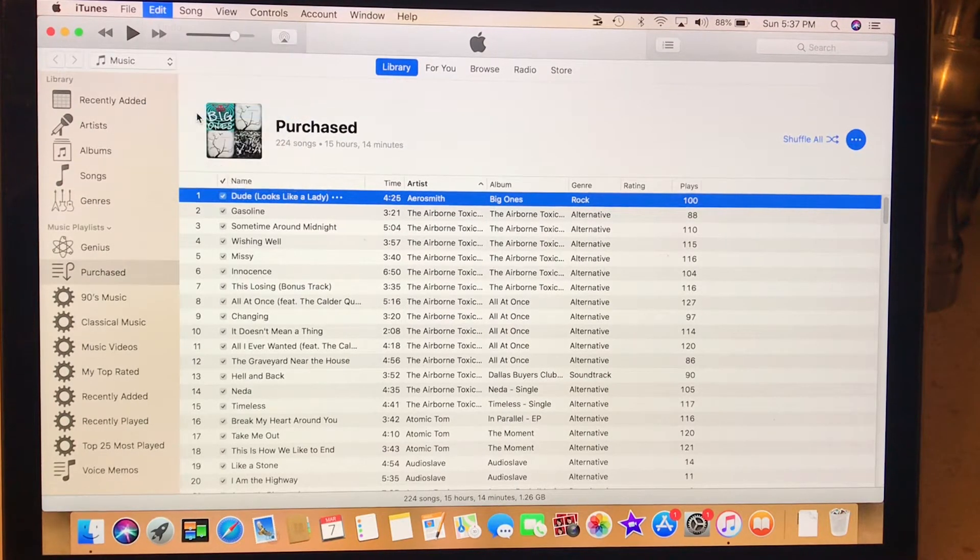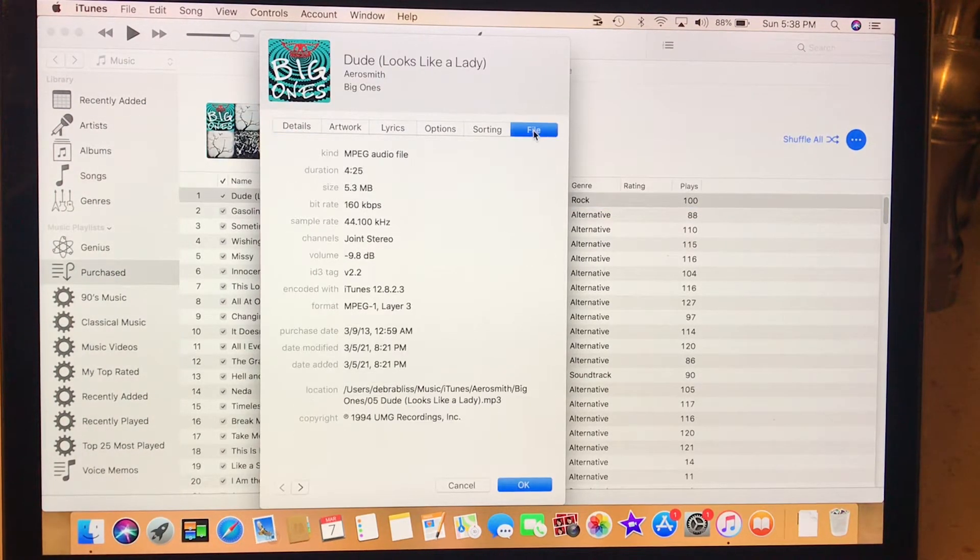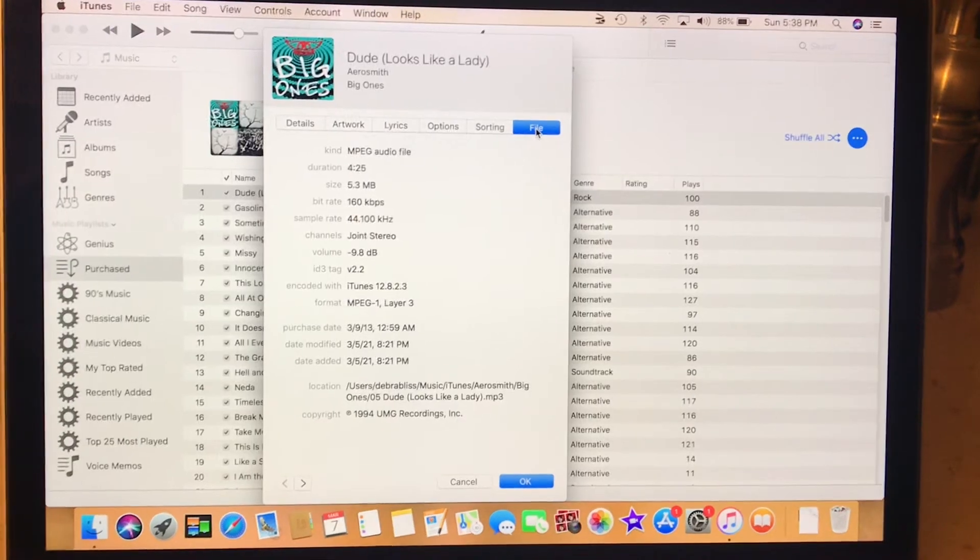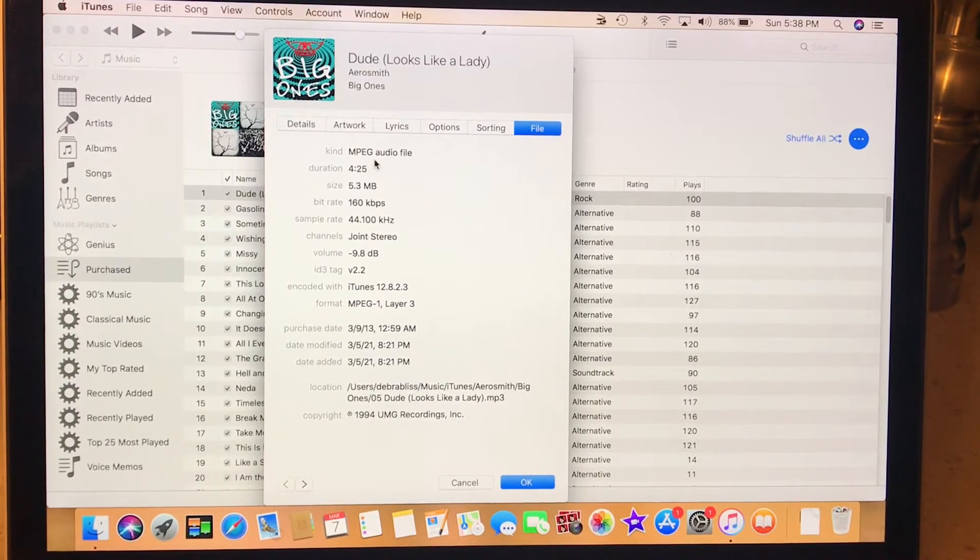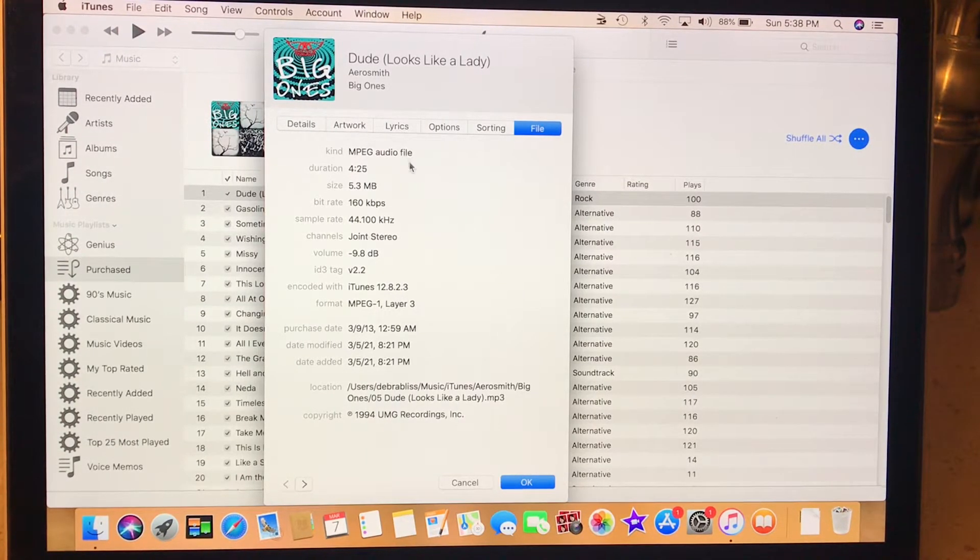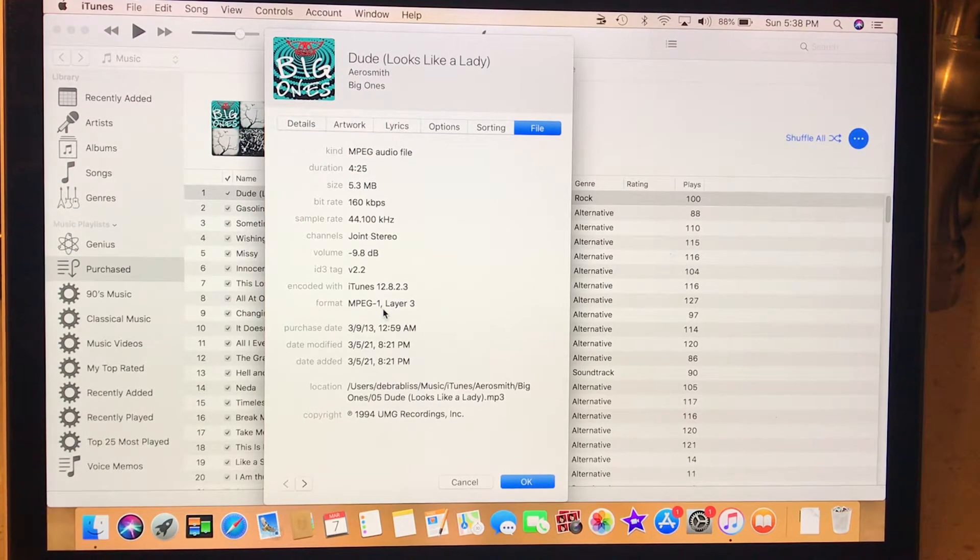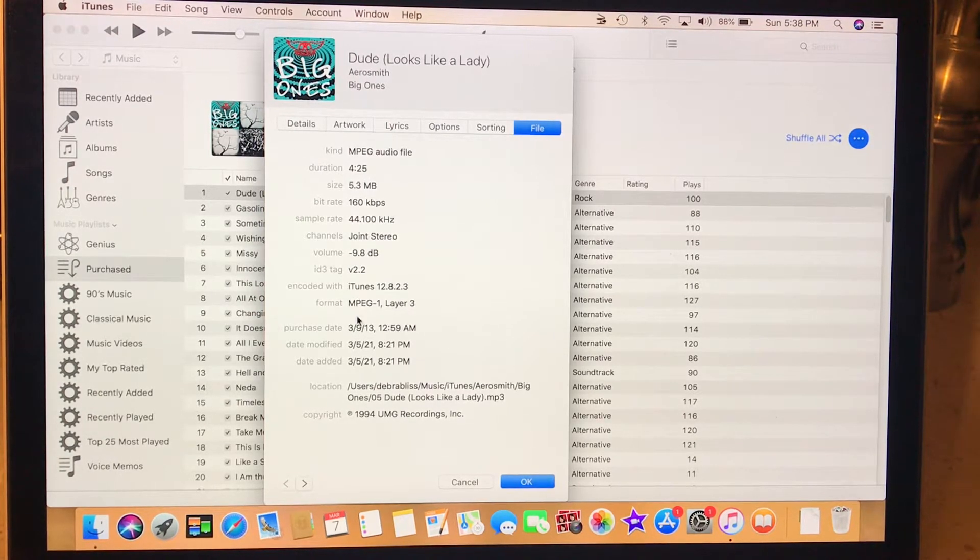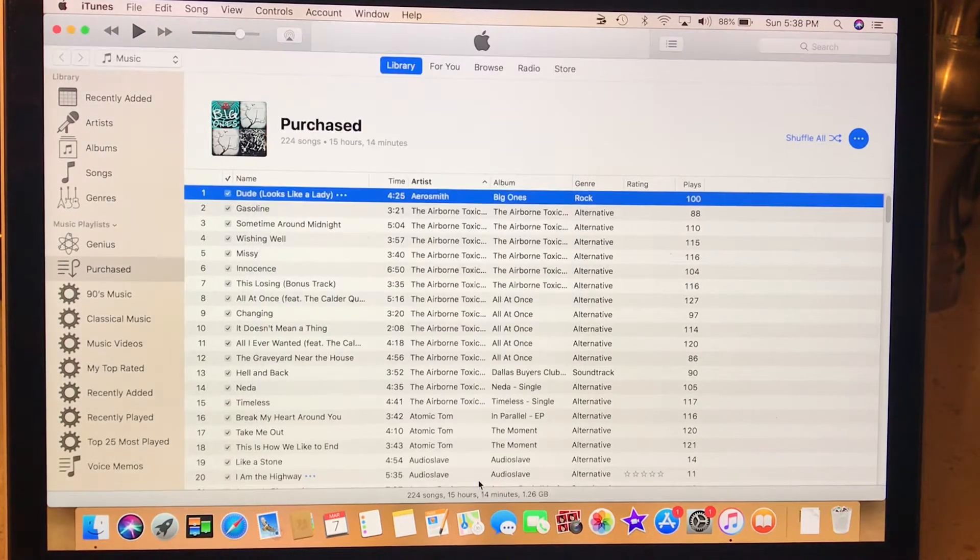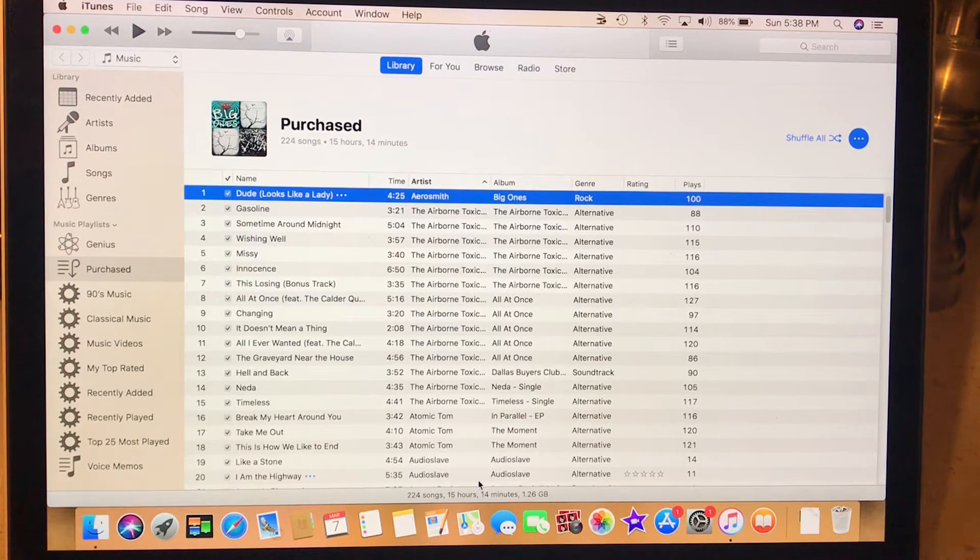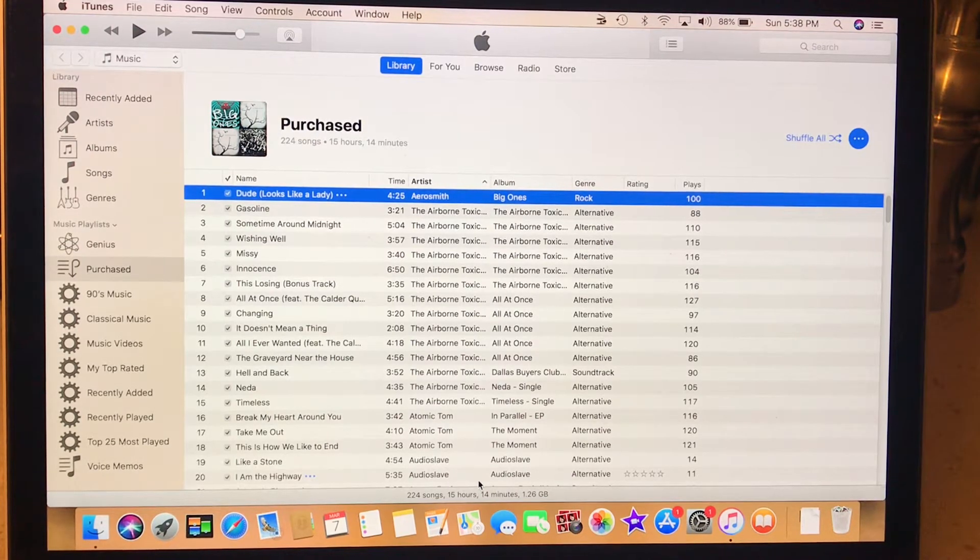Song info file. So see, it's an MPEG audio file. Down here where it says MPEG-1 Layer 3, that's MP3. So now all my songs are MP3 songs.